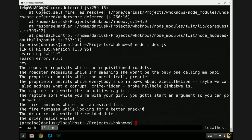'The roadster requisites while the requisitioned roadsts. The roadster requisites while I'm smashing. The proprietor uncrits while the uncritically propriets. The proprietor uncrits while everyone's up in arms about Cecil the lion — maybe we can also address what...' Wow, that's kind of problematic. The ragtime soars while the sororities ragtims. The ragtime soars while you're with your girl, you got to start an argument so you can go answer it. All right, so we've done something here.